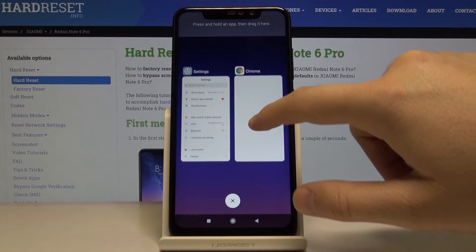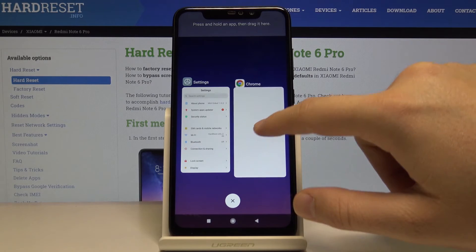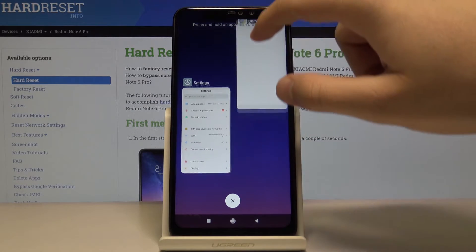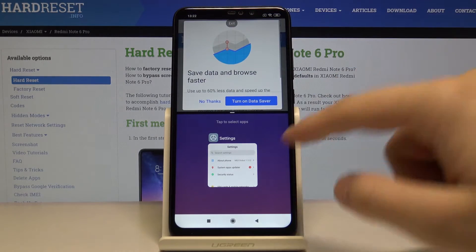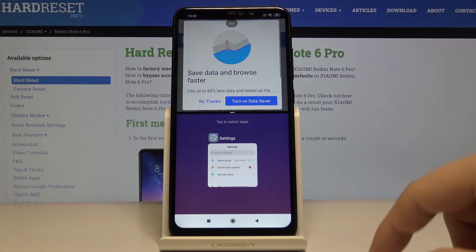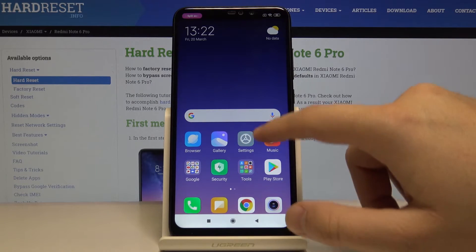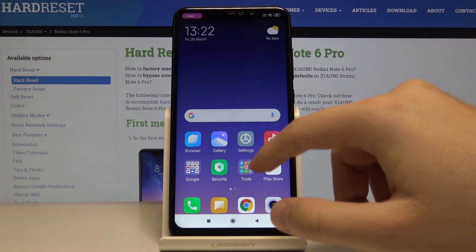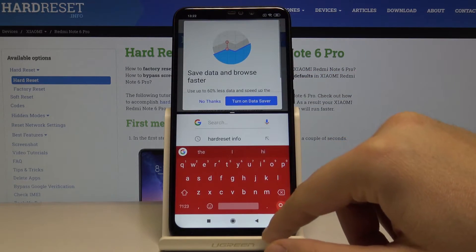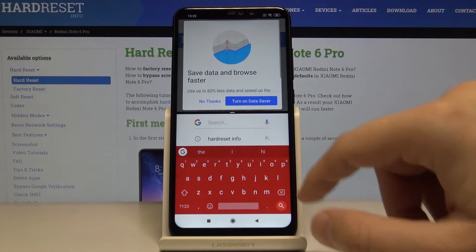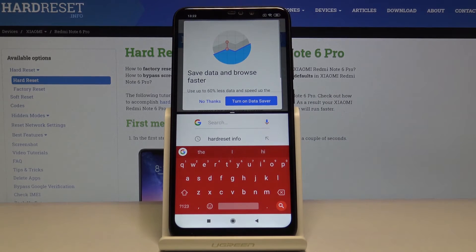Drag the application that you want to use — press, hold, and drag. You can go for the settings, but click outside and pick the other application that you want. Just do a swipe up.